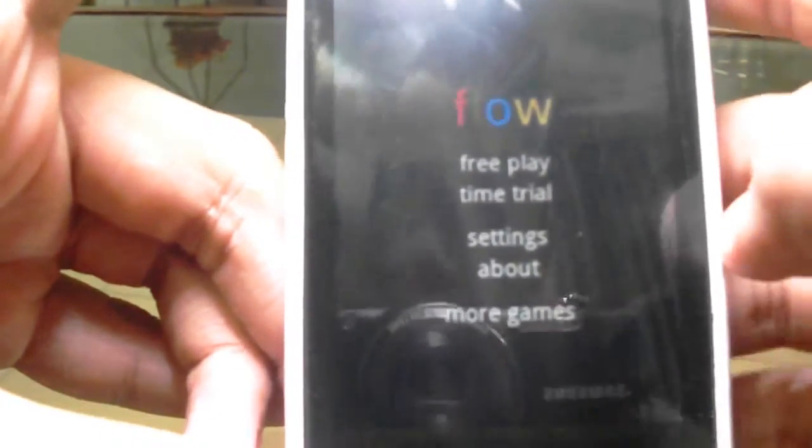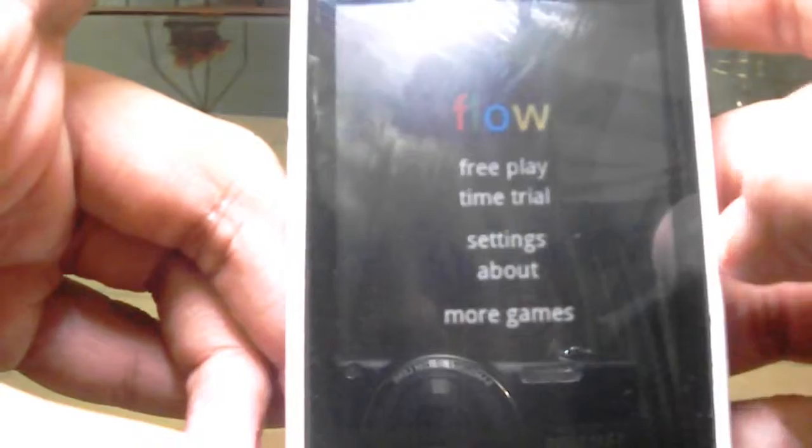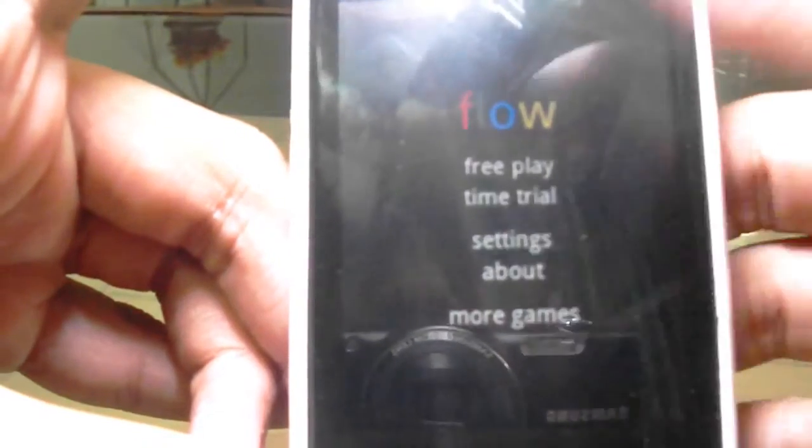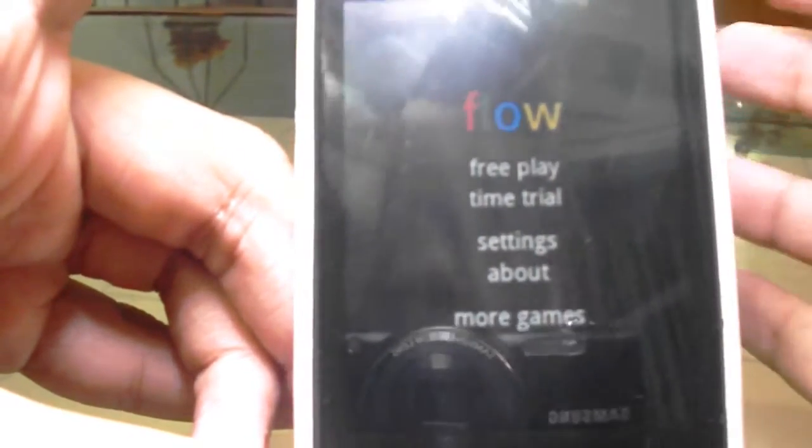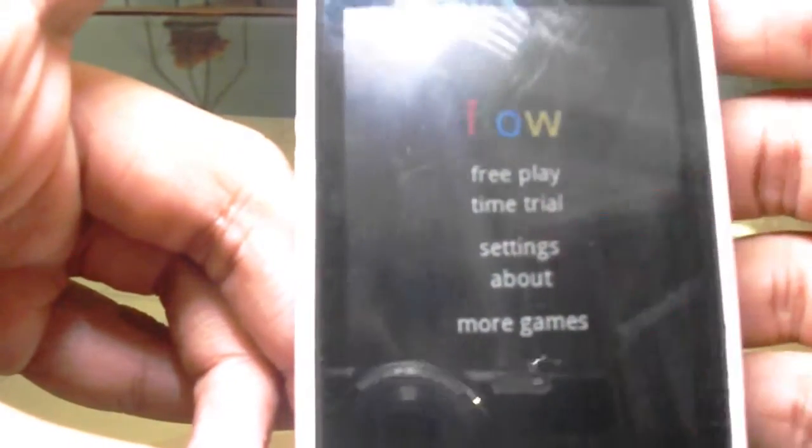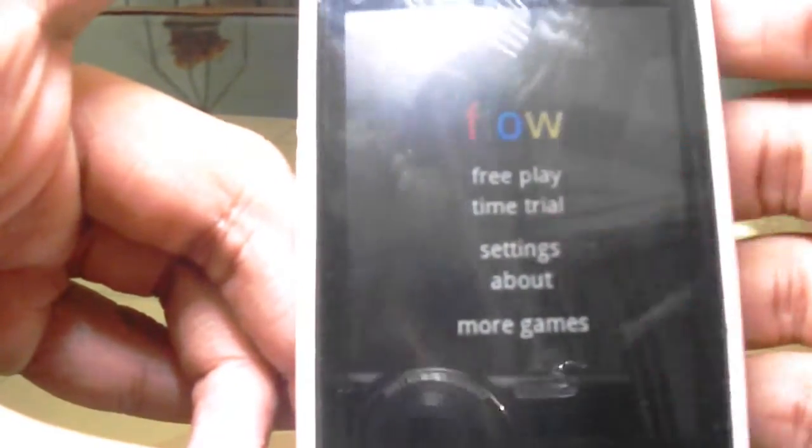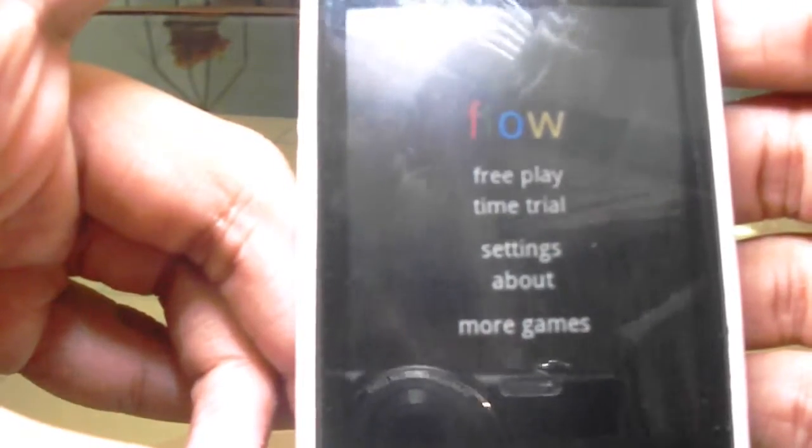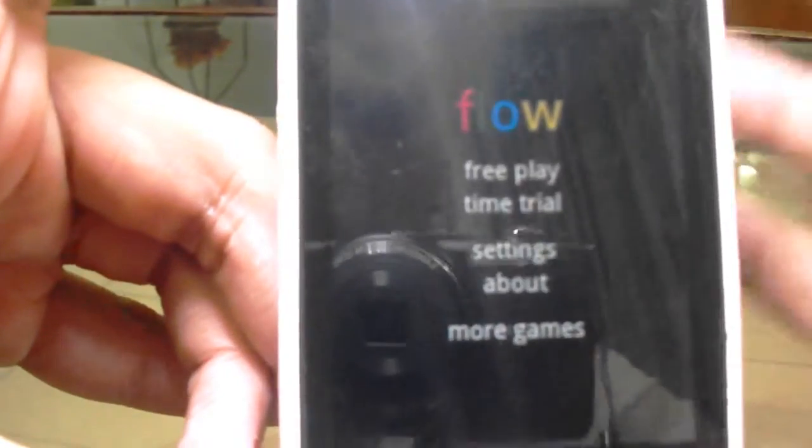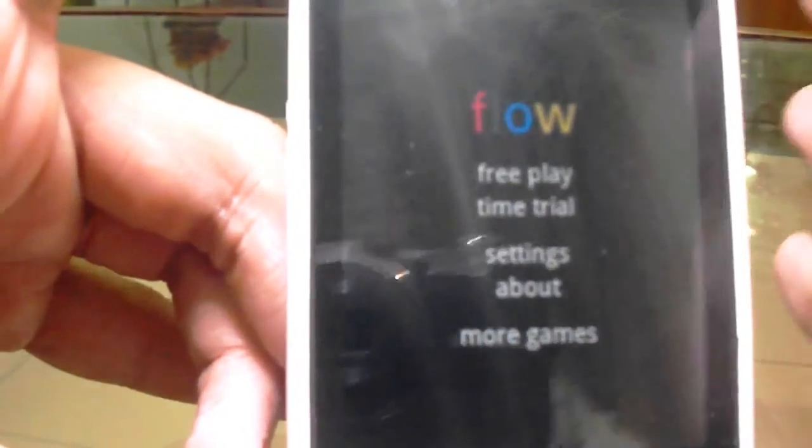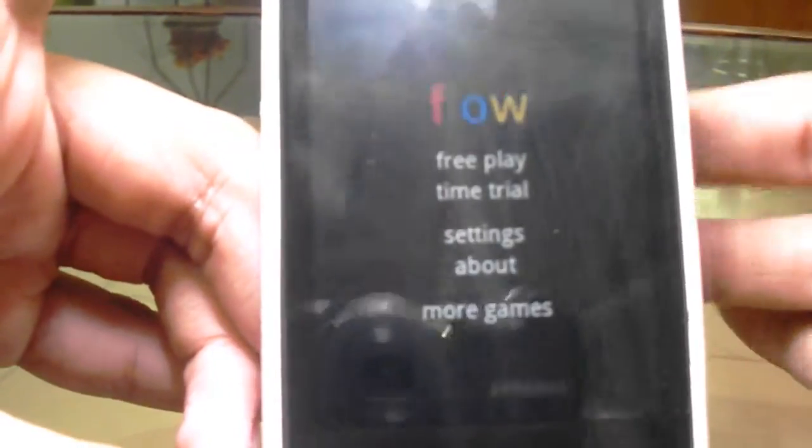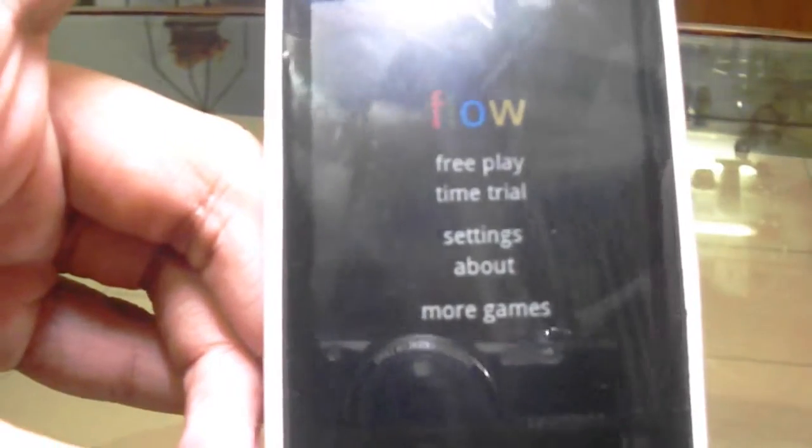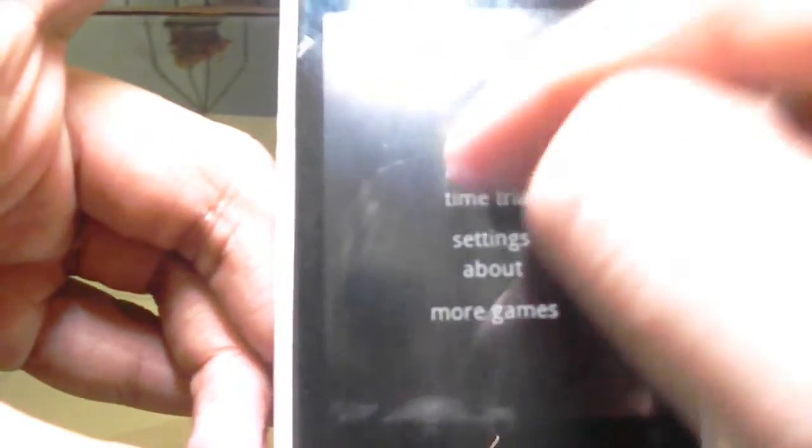So here it is, Flow. There are two ways that you can play. There's free play and time trial. Time trial or trial, whatever you say it. But I say trial. So let's go with free play.